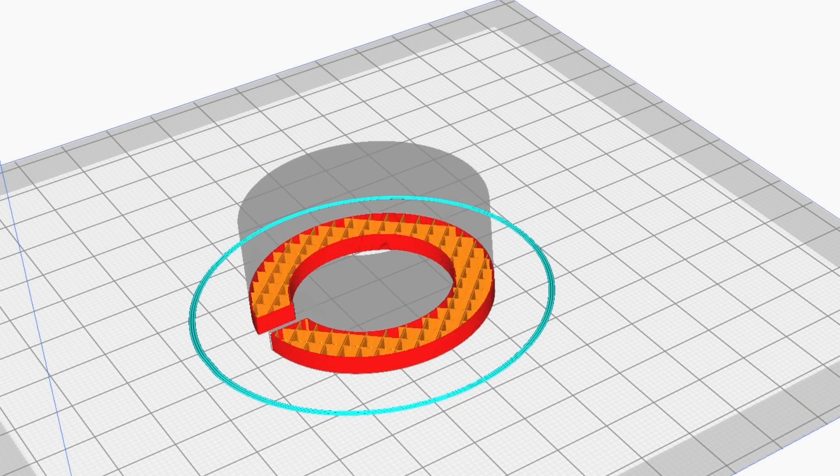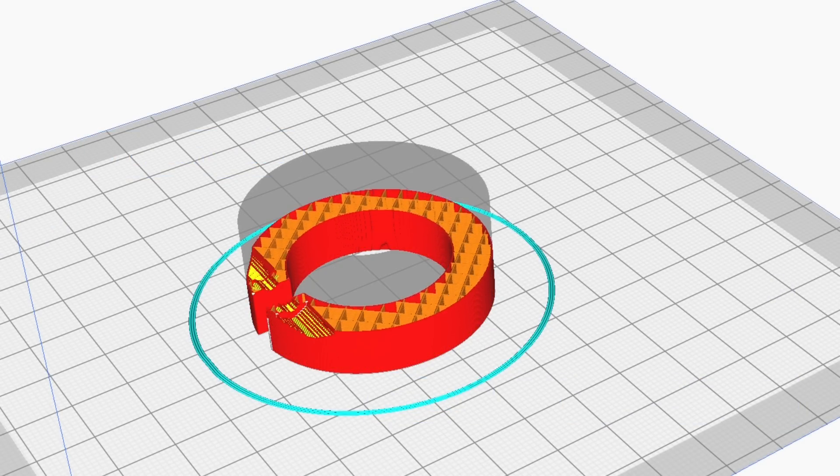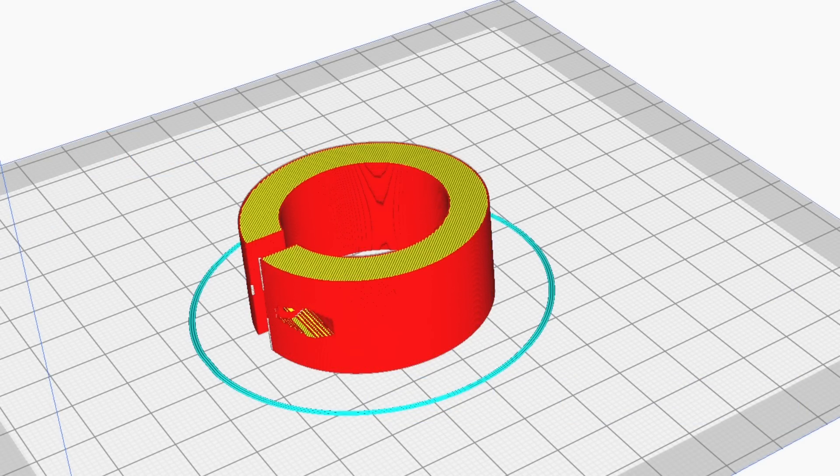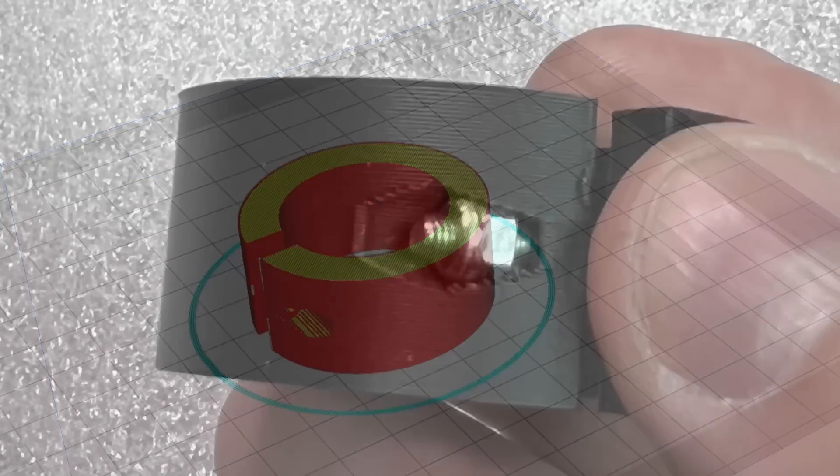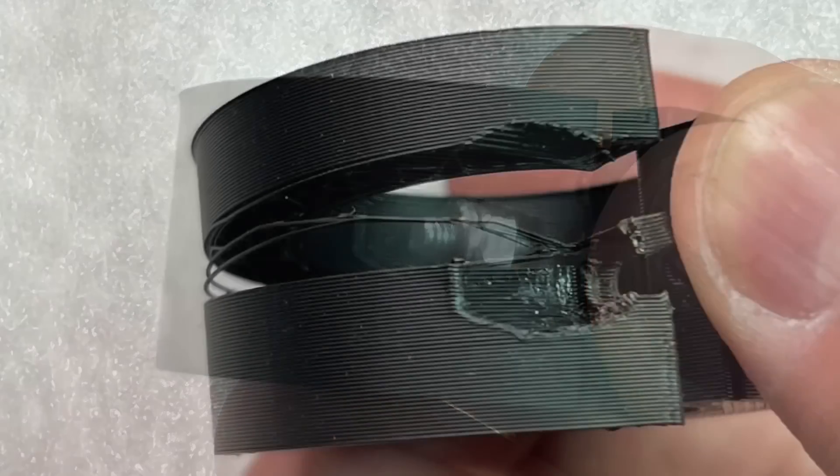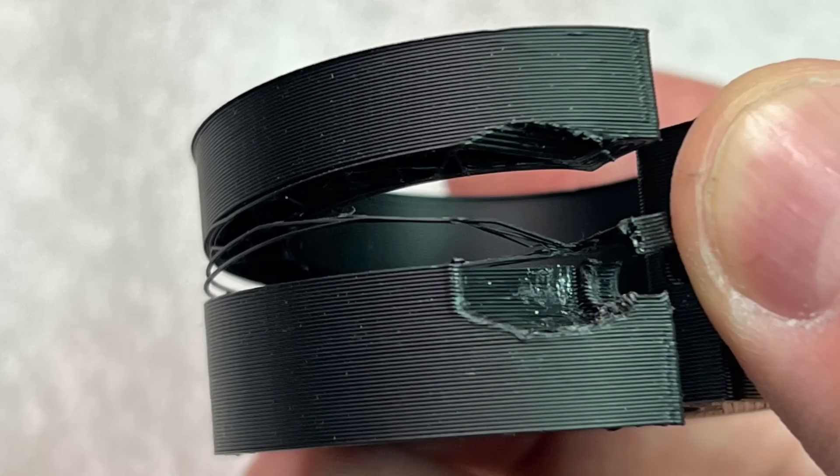Looking at it in preview, this is what 25% infill looks like and I was wondering if it would be strong enough because I was going to put a bolt through this and tighten the collar. Once I tried it and tightened it down, the thing split so it wasn't strong enough, so I decided to print it at 100% infill.